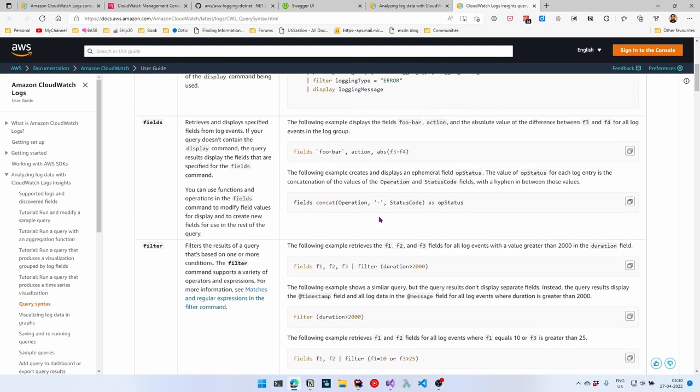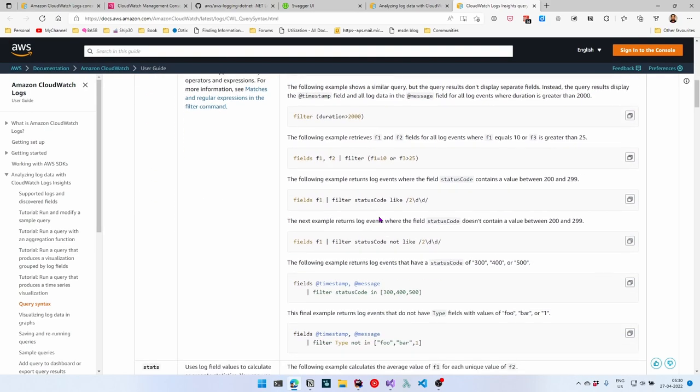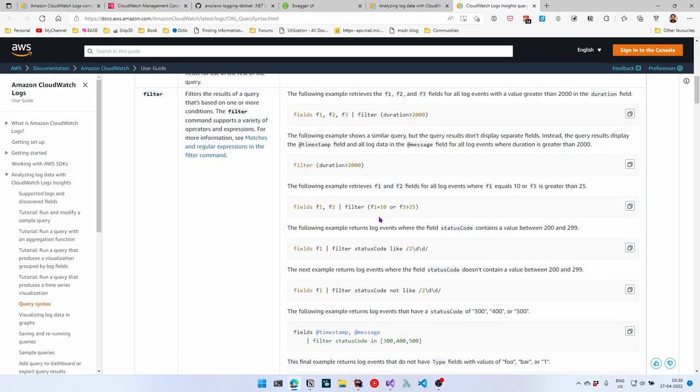You can check out the documentation to see the different properties allowed — like display, fields, filter, etc. — to see what you can achieve. You can also create custom dashboards from here to visualize data in a nice UI.